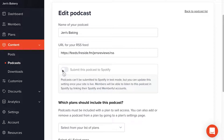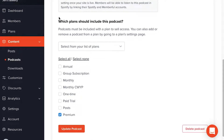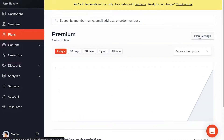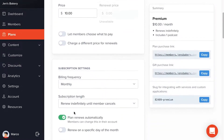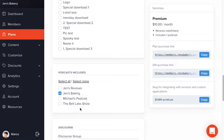One thing to note: after setup, you can return and change the settings to determine which plans include this podcast. You can do this by editing the podcast directly and adjusting the plan list, or by going into an existing plan — like the Premium plan — clicking Plan Settings, and scrolling down to the Podcast settings section. Either method works just fine for pairing a plan with a podcast.